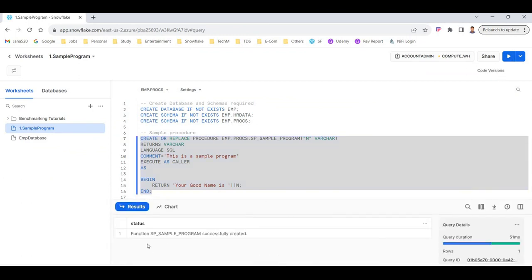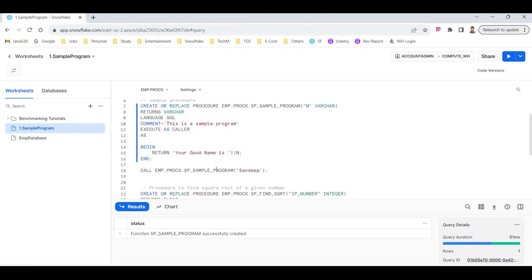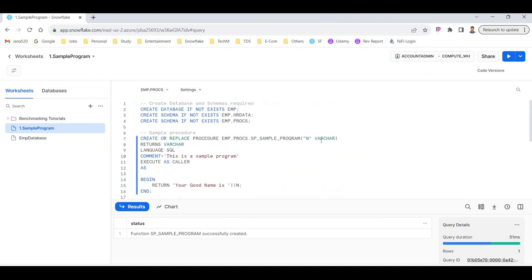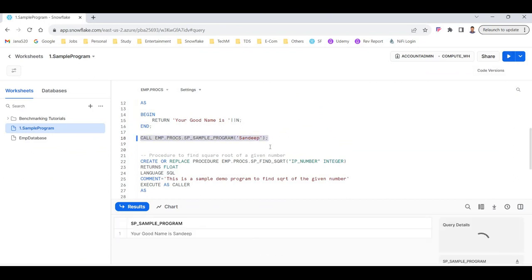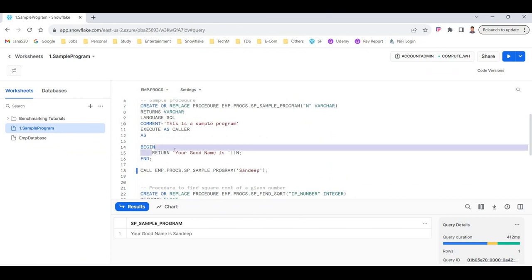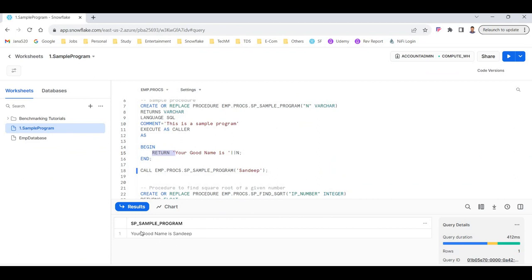I ran the CREATE statement and it says the procedure was successfully created. Now let's run it: CALL procedure_name with the database and schema name, passing the parameter value 'Sandeep'. Since N is a VARCHAR, I pass the string 'Sandeep'. The output is: 'Your good name is Sandeep'. This is a very basic program just to understand how to set up the CREATE block, write BEGIN and END, and call the procedure.